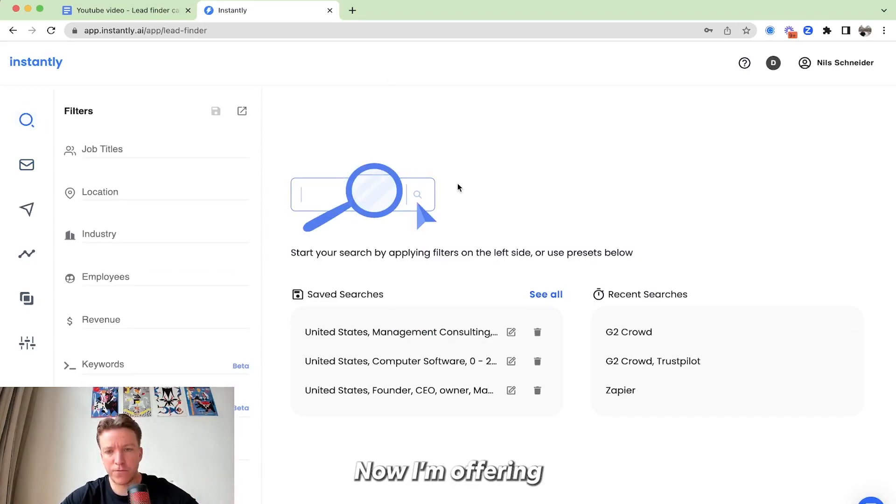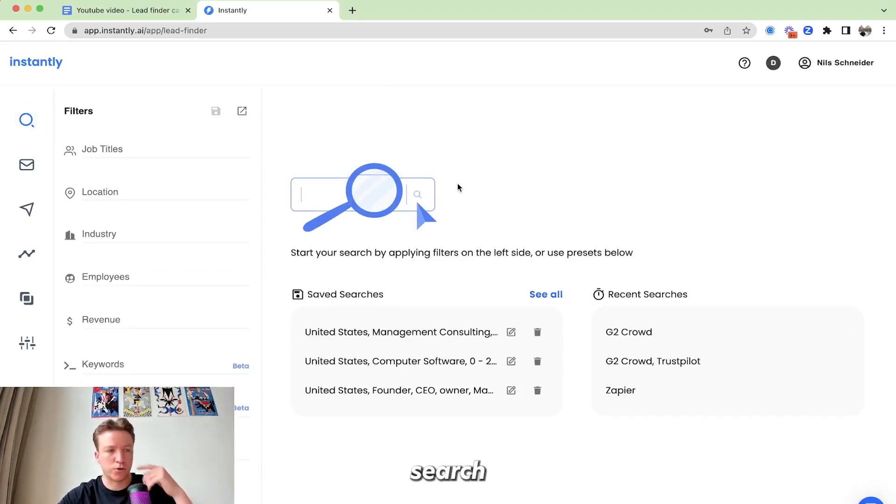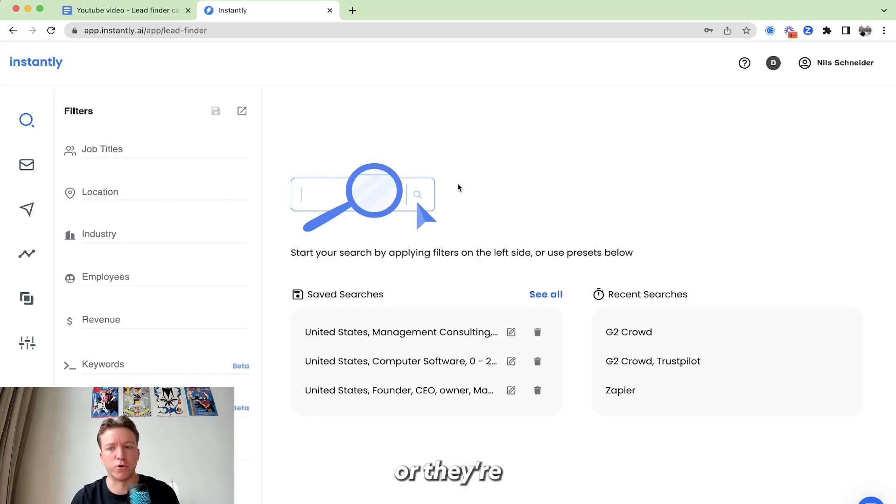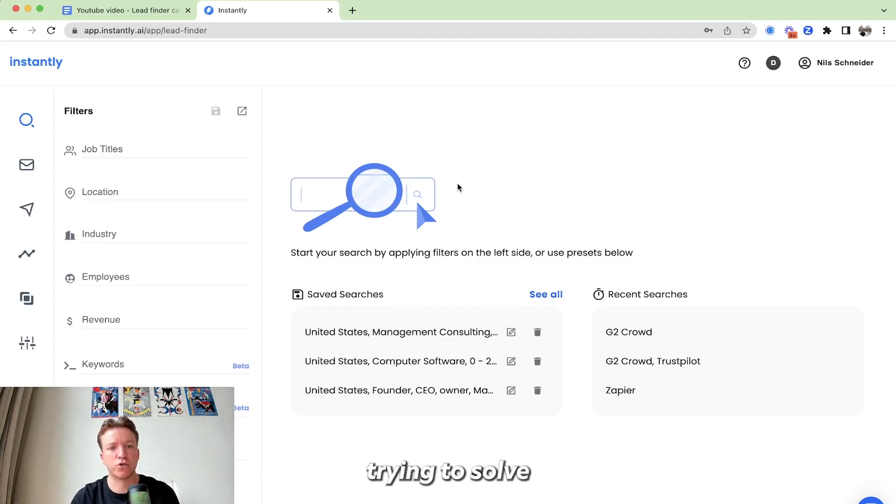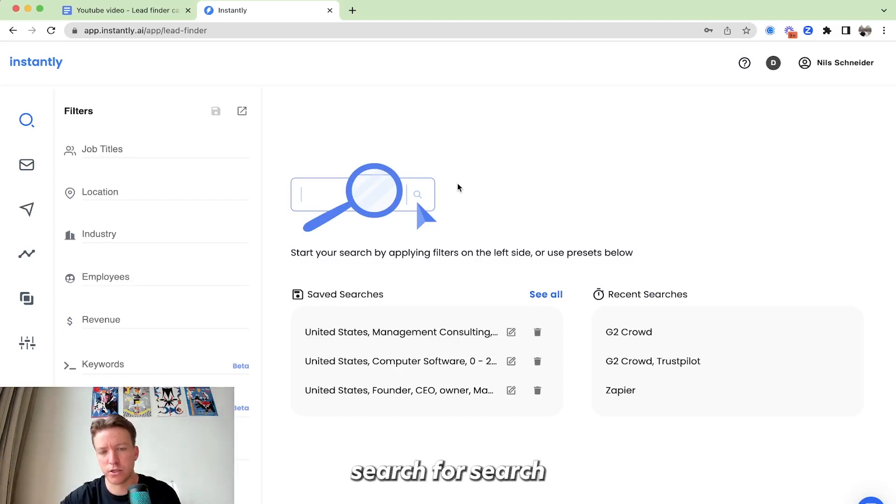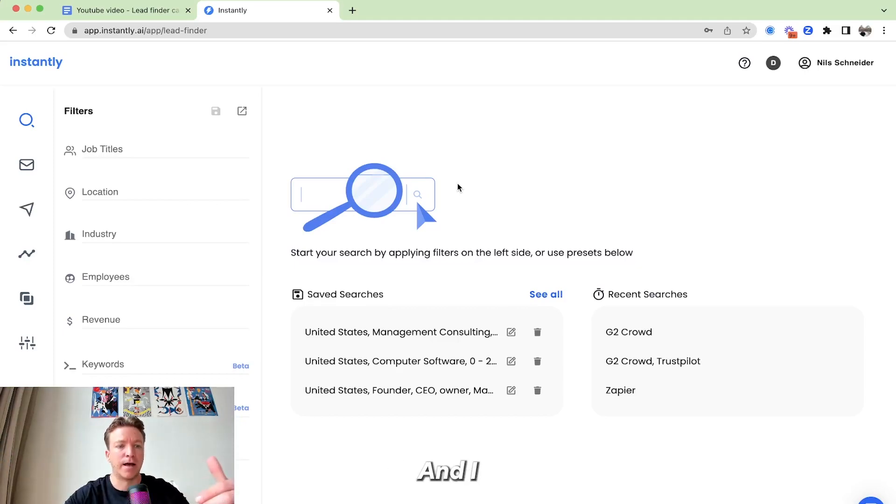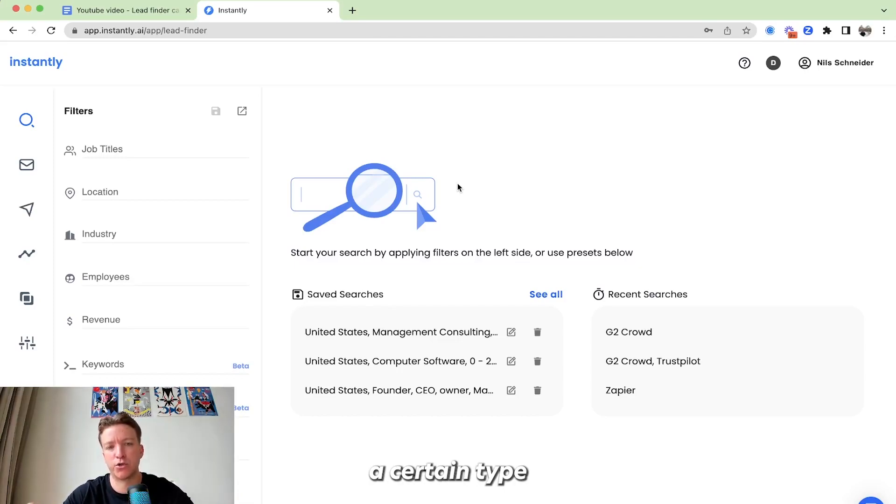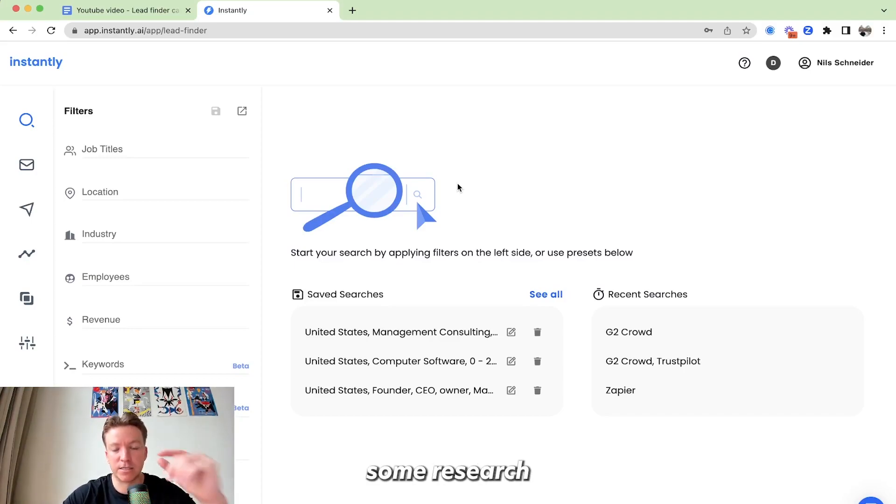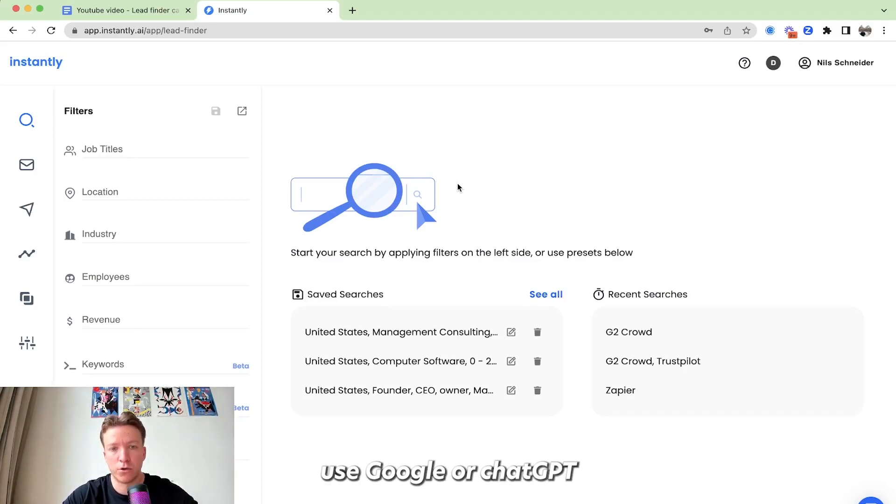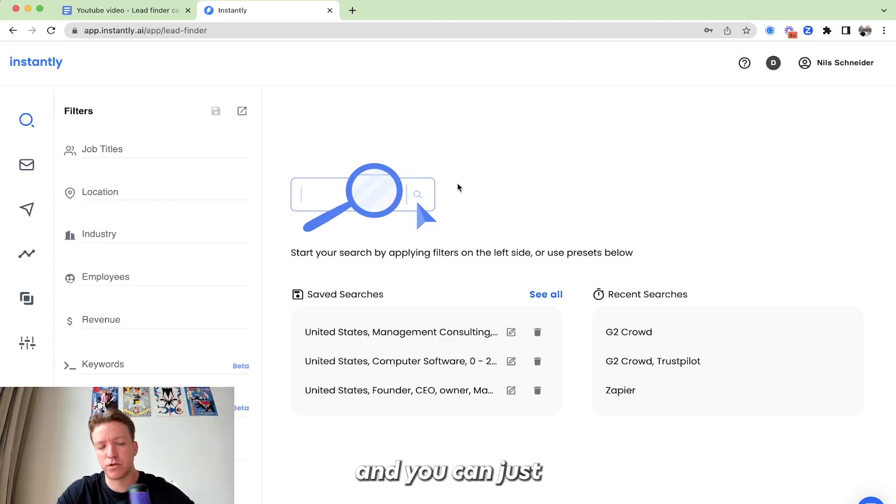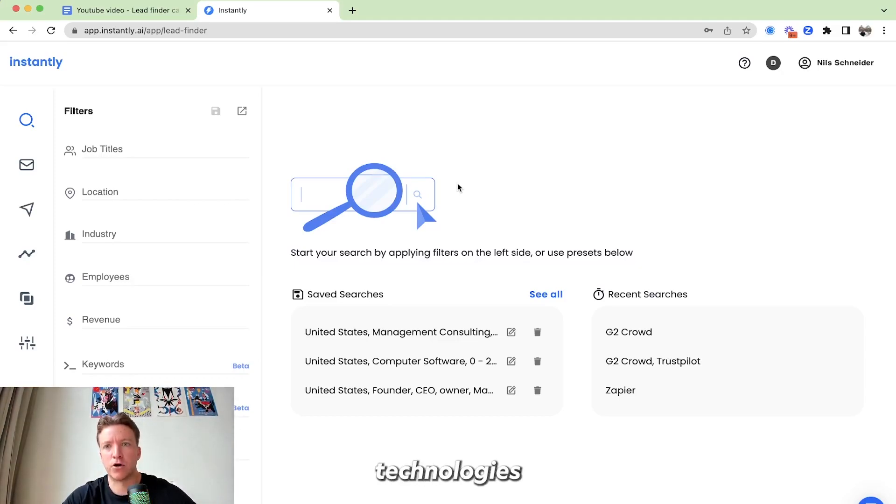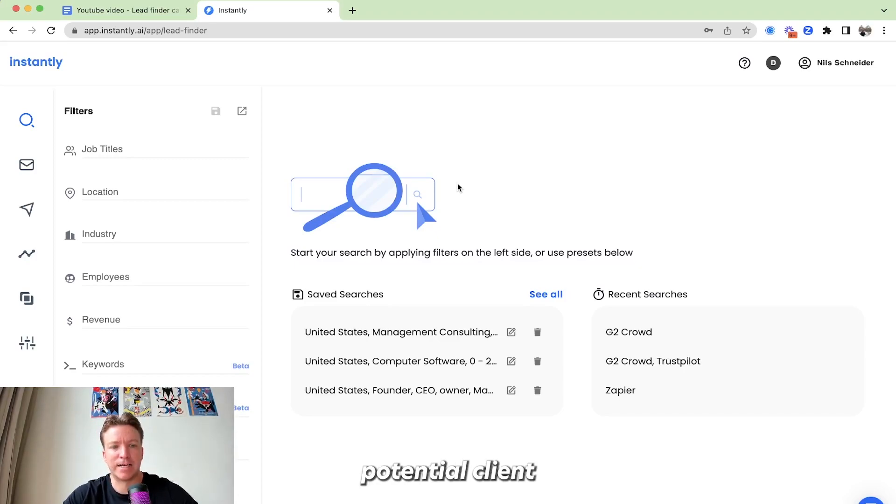Now I'm offering SEO search engine optimization and I'm looking for people who are already aware of that problem or they're already aware trying to solve that particular challenge of getting more traffic through organic, through search engines, through Google rankings. And I have to think what types of solutions are they already using? Maybe it's a plugin on the website, maybe it's a certain type of technology. In our case, I did some research before. You can either use Google or ChatGPT for that and you can just think, okay, I'm offering an SEO service. What type of technologies would a potential client already be using?